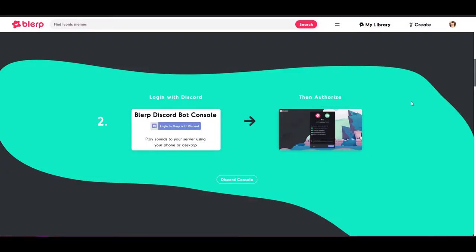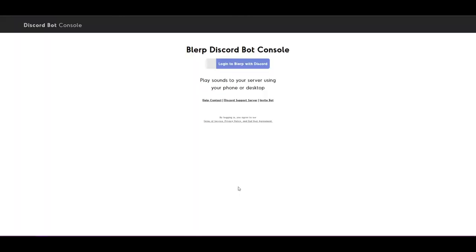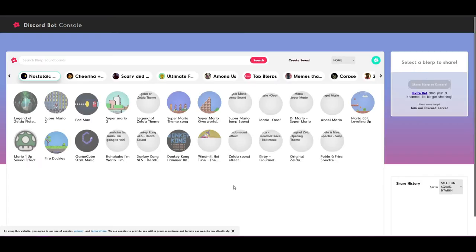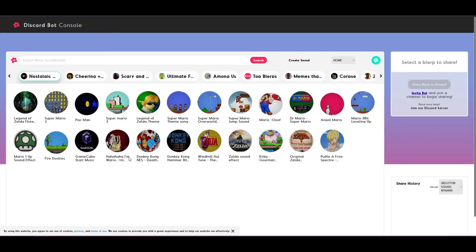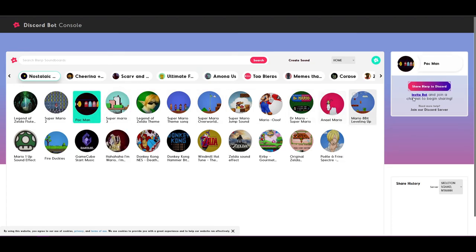If you're not an admin on a Discord server but the server has Blurp bot, you can still share sounds. Simply go to the Discord console, make sure you log into it with your Discord information and Blurp bot will detect which voice channel you're in and play your selected Blurps in it.